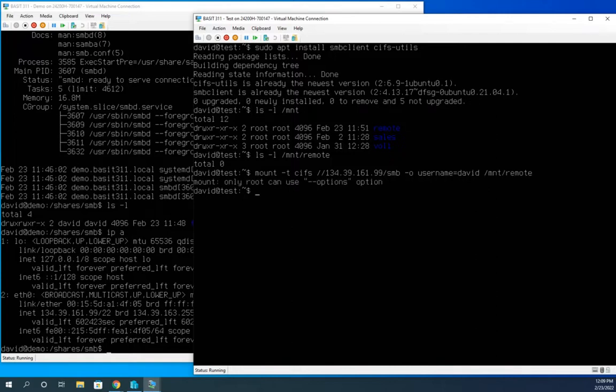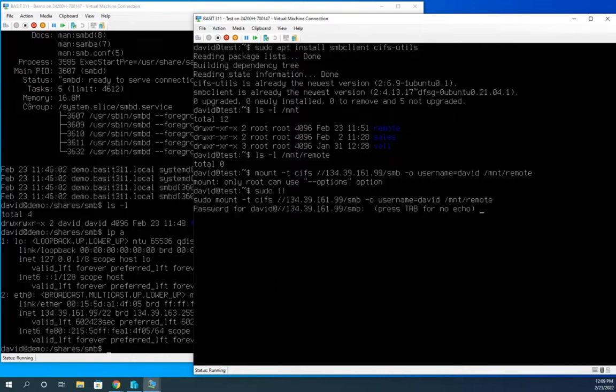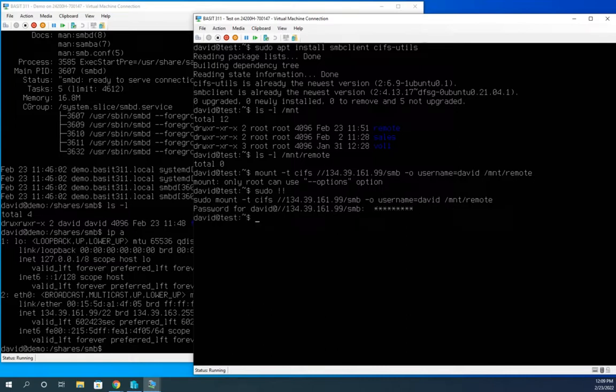And then I'm going to mount that to forward slash MNT forward slash remote. That's where I want it to go. Now, only root can do that. So I'm going to sudo and the two exclamation points says rerun the previous command as root. So put in my password and that should have got it mounted.